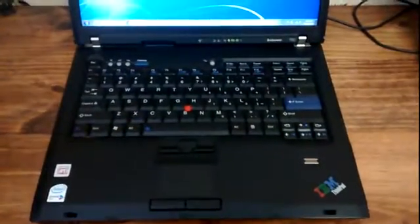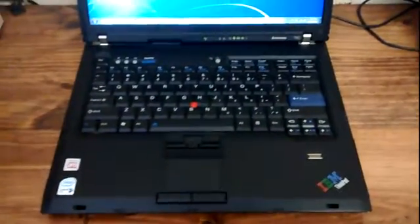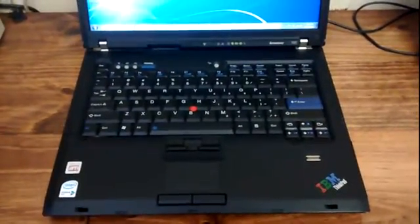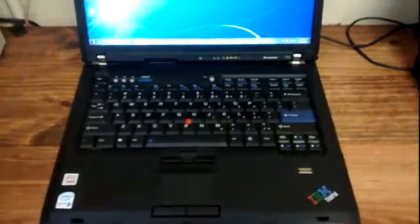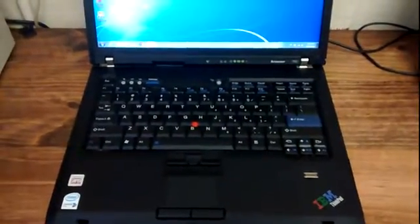It's got a full-size keyboard. It's got a 160-gigabyte hard drive, 2 gigs of RAM, 3 USB ports.